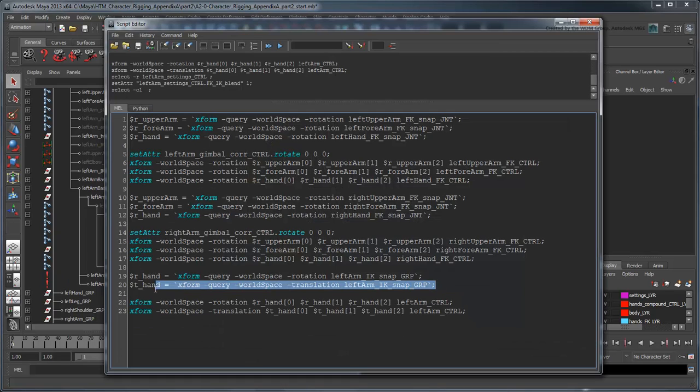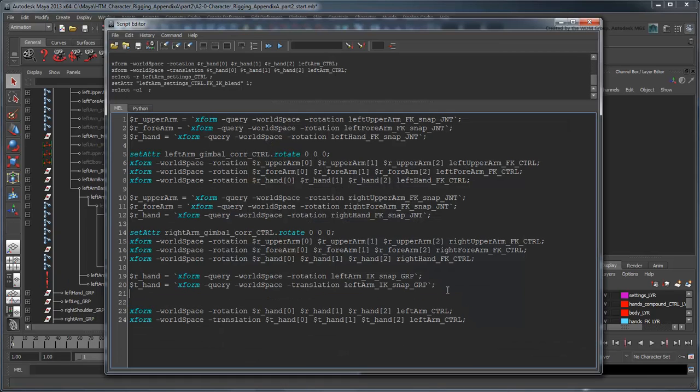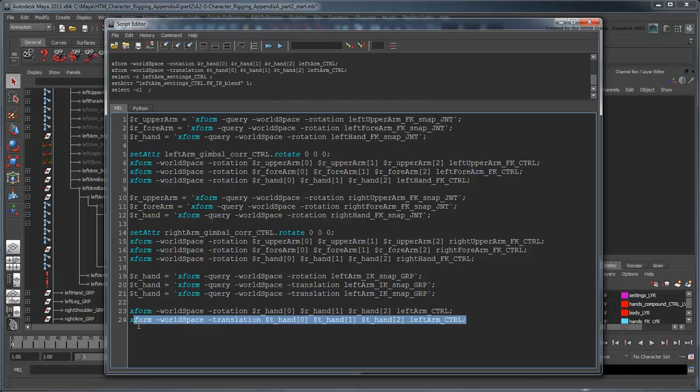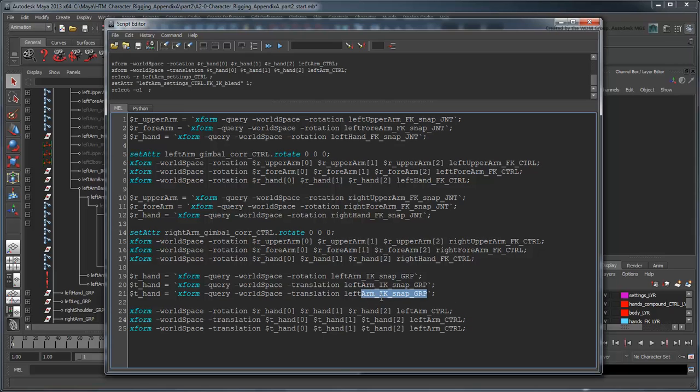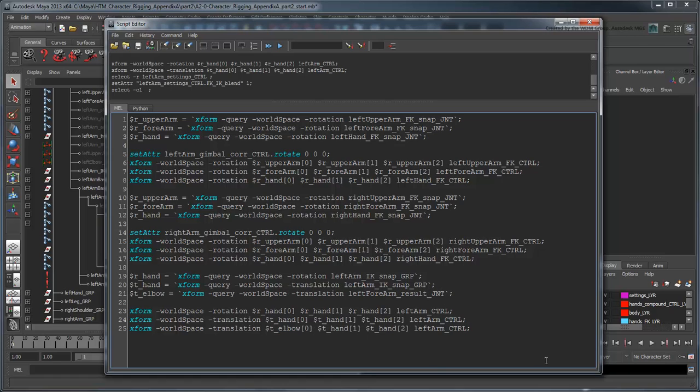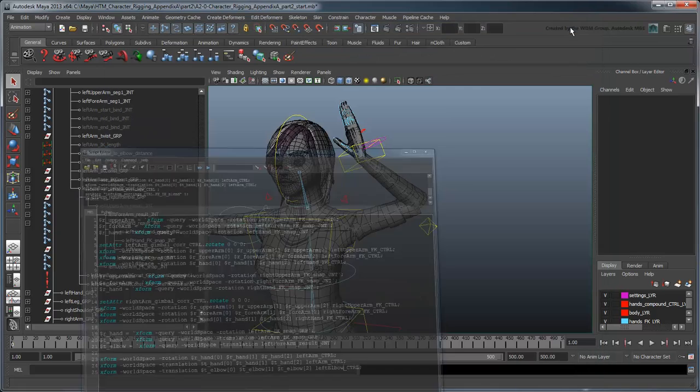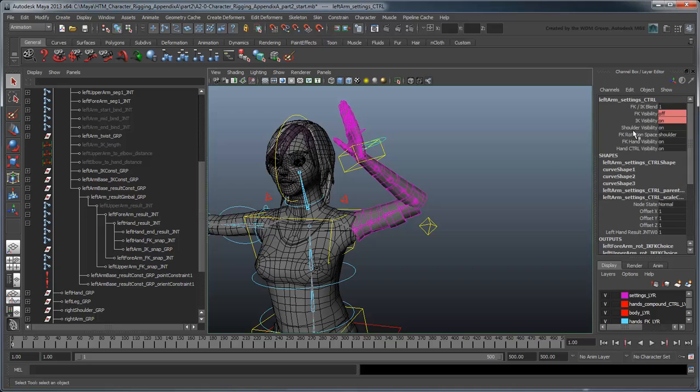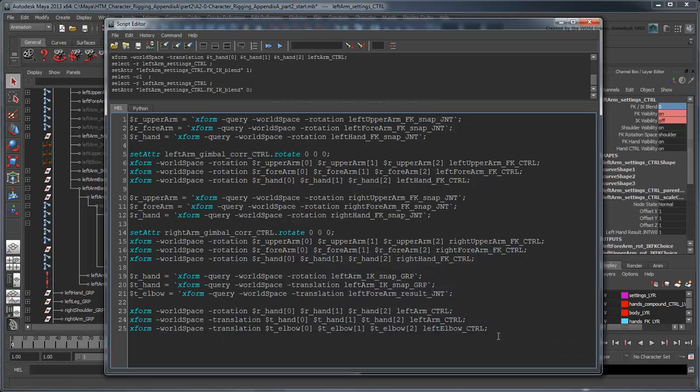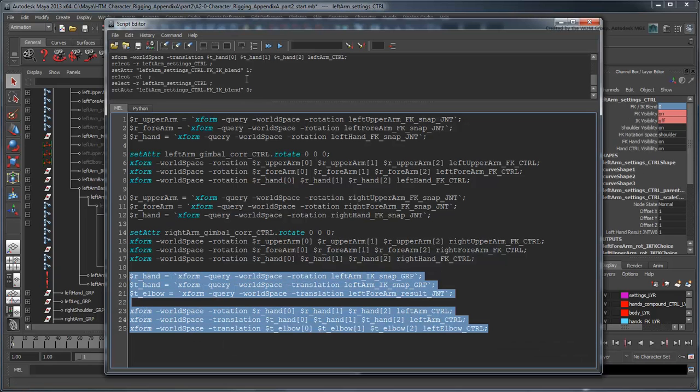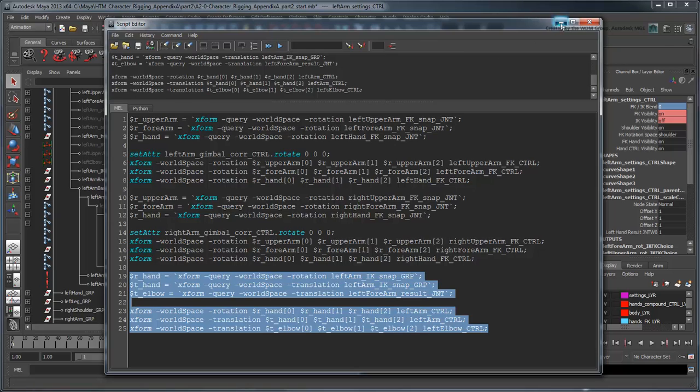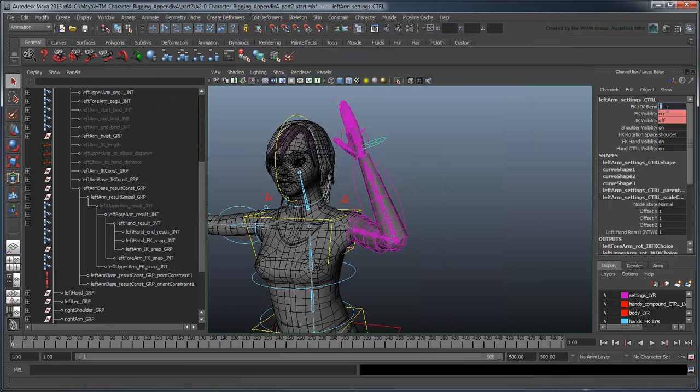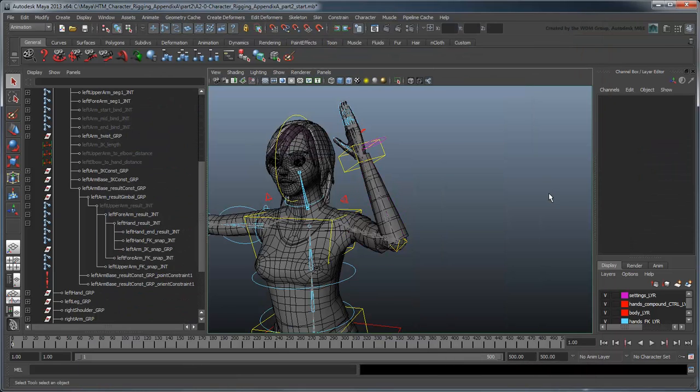Copy and paste the translation match script and change the upper arm reference to the forearm, and the FK control reference to the left arm elbow control. Set the arm back to FK mode and run the script again. As you can see, the IK elbow now matches properly.